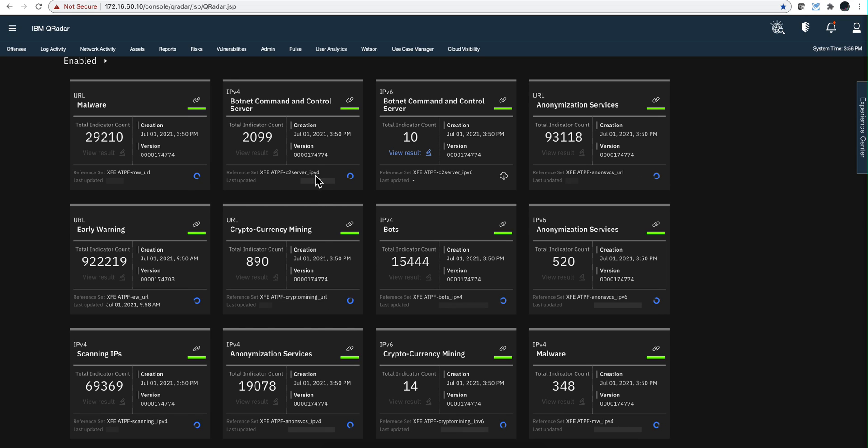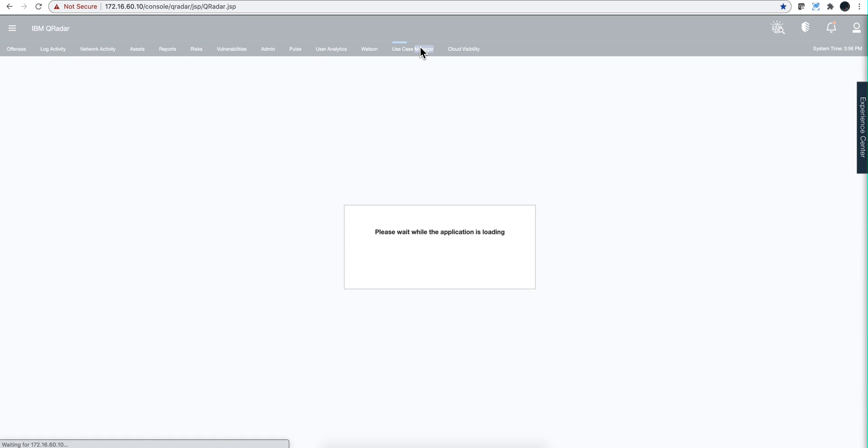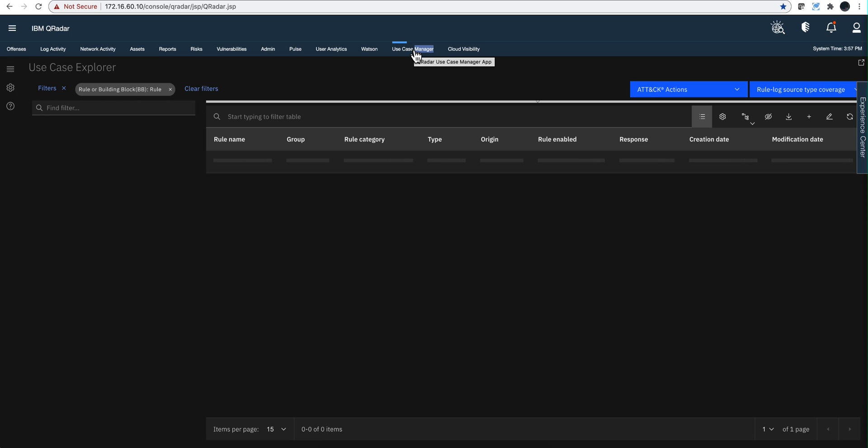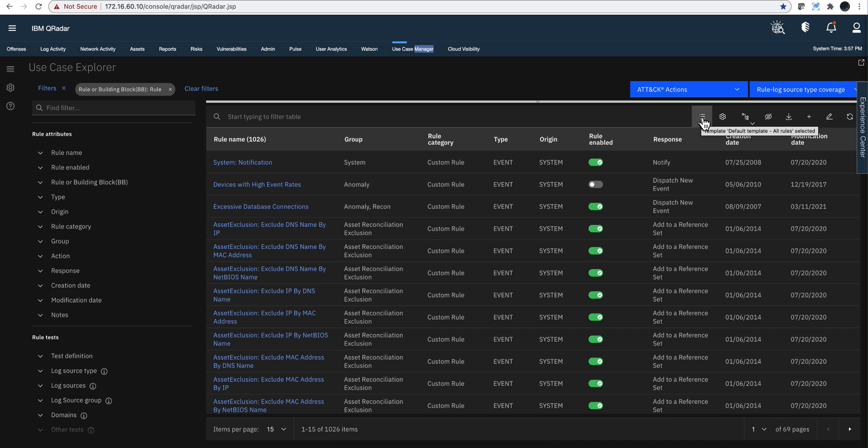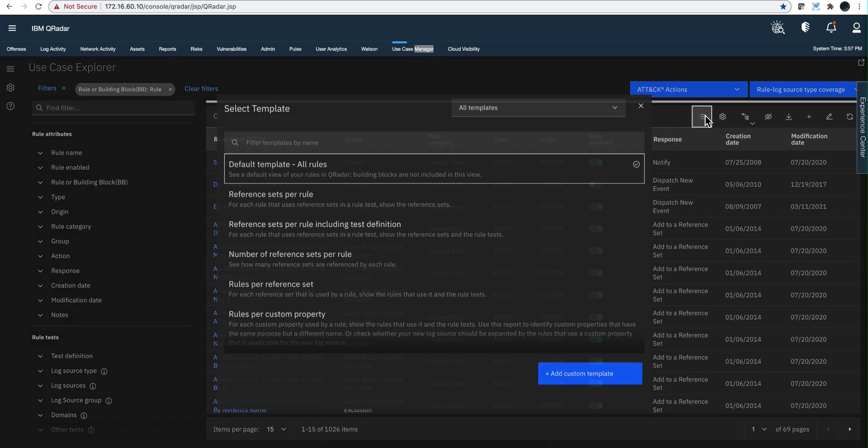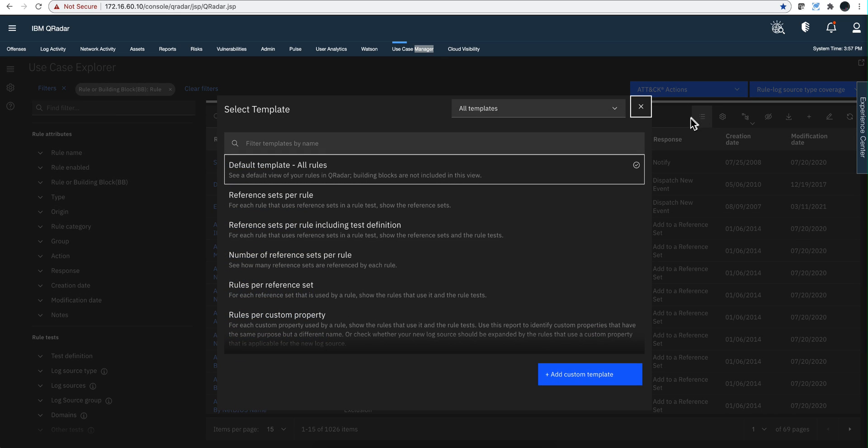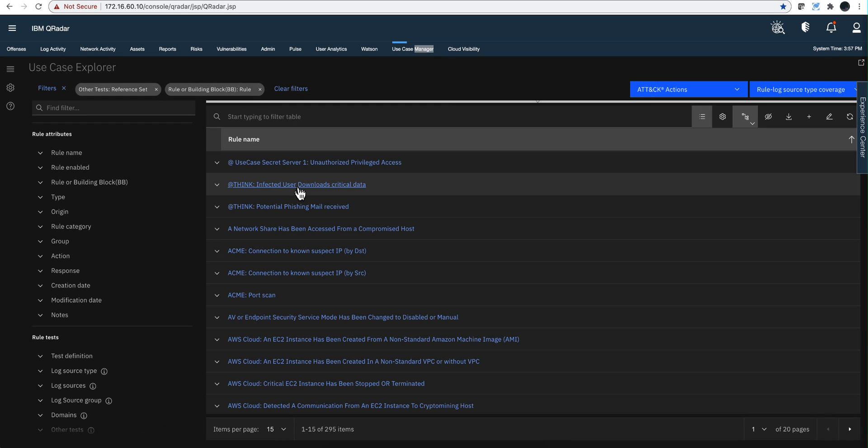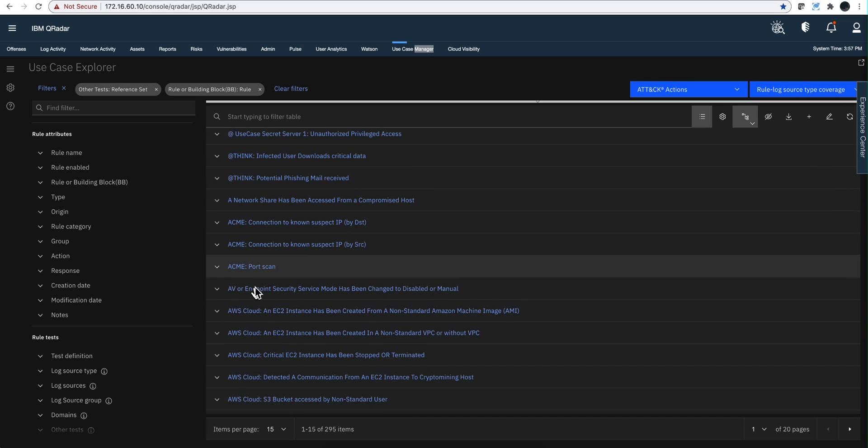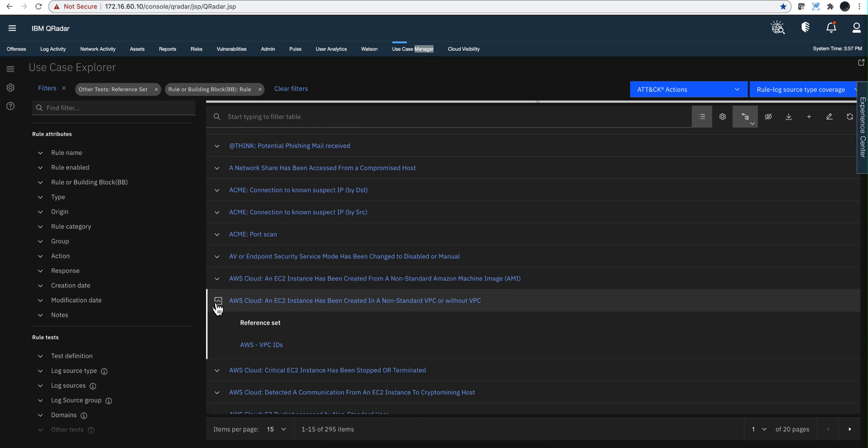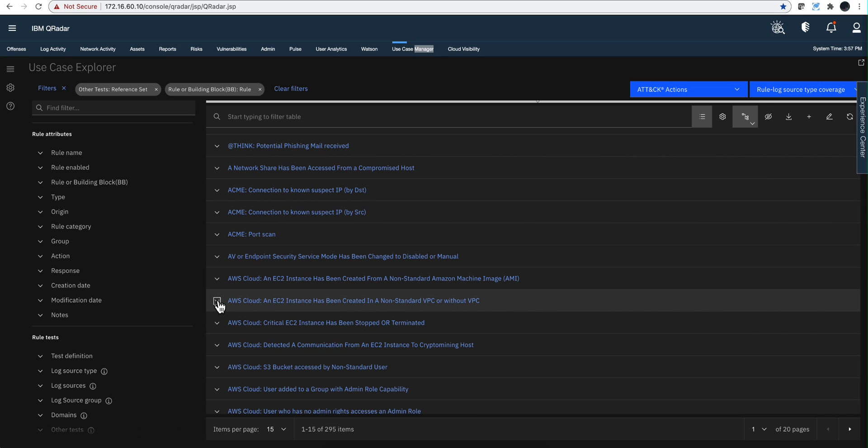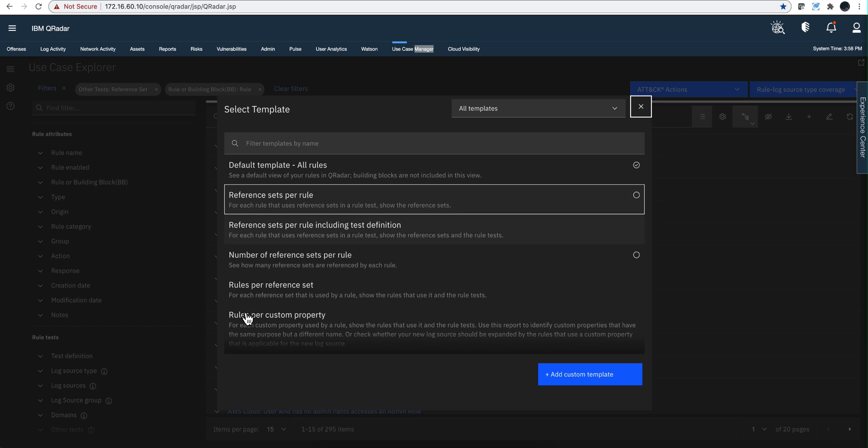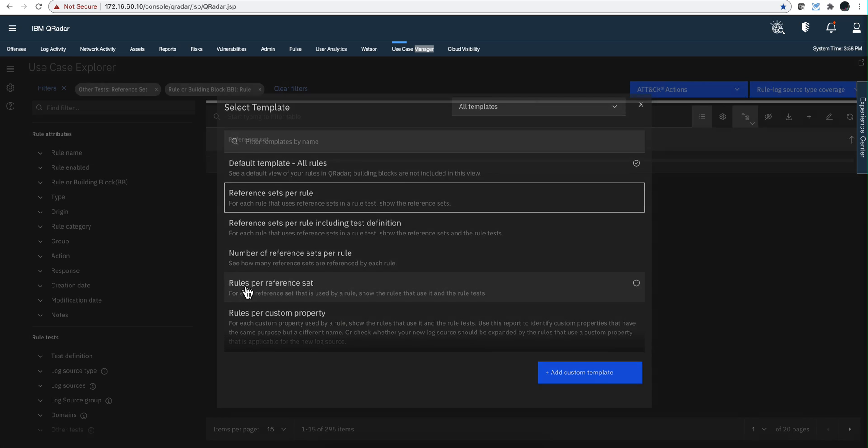That easy. Now all I need to do is figure out what rules use this particular reference set. Let's grab this particular name. I'm going to copy that name, and the Use Case Manager, that wonderful app, is here to assist you with that. If you click on this icon that gives you all the templates, notice there is a template created for you already - reference sets per rule. But what we want is just the opposite - from the reference set I want to get to know the rule. Easy, we go back to our templates and look at the template that is the opposite: rules per reference set.